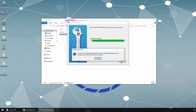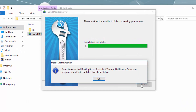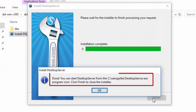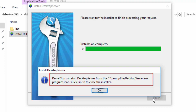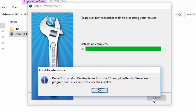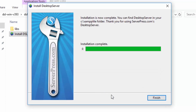The installation has finished. Now if we want to start the application we need to go to the C drive, then the xamplite folder, and there we should be able to see the DesktopServer executable file. We just need to double-click to start the application. Let's click OK and then Finish.